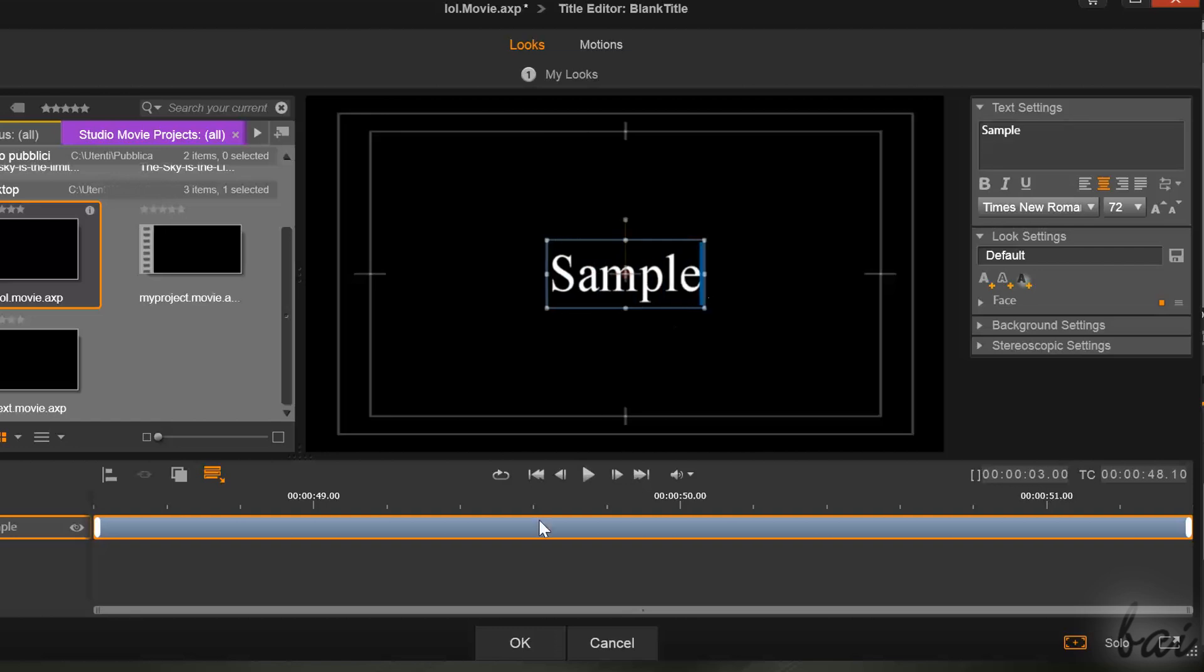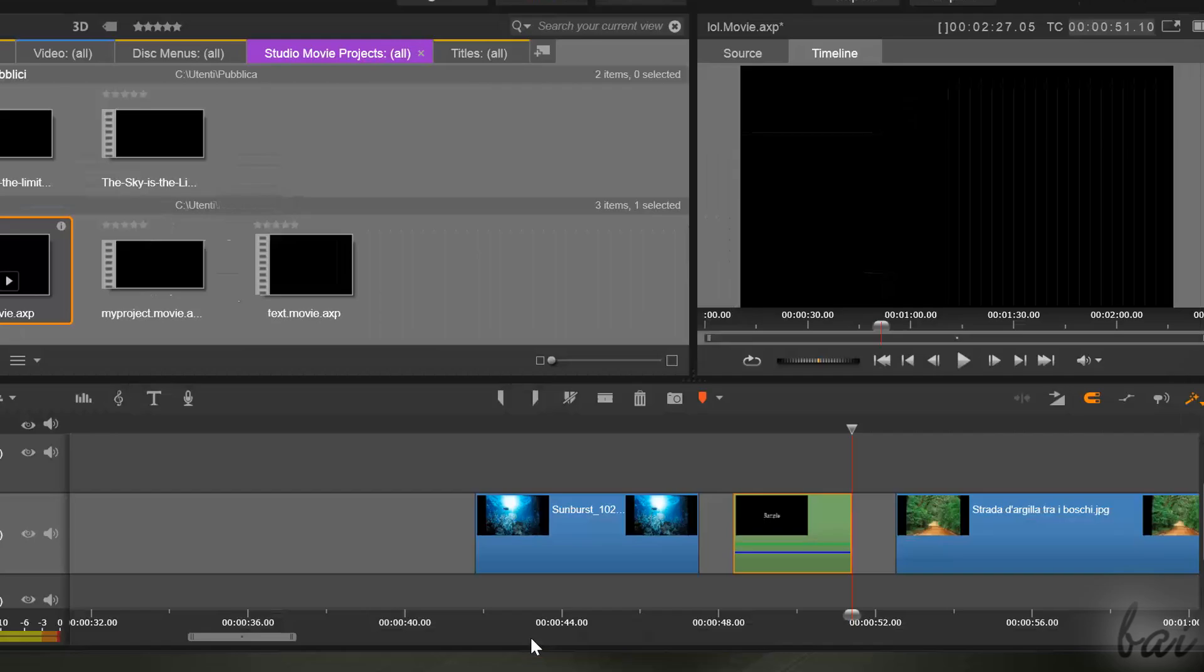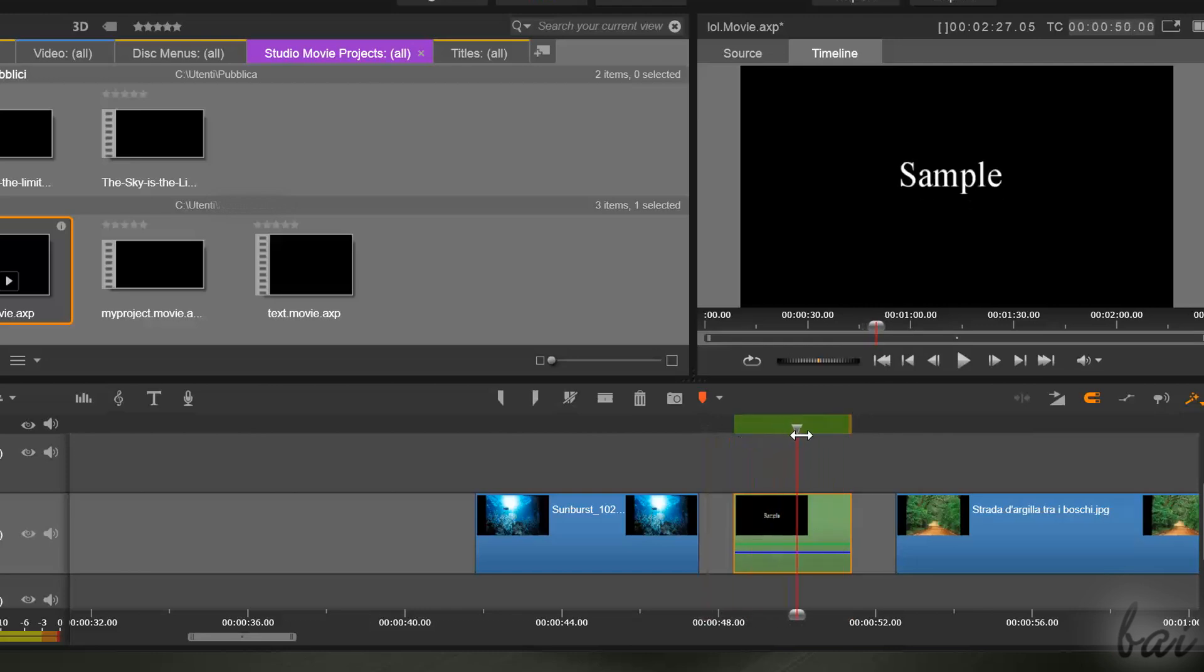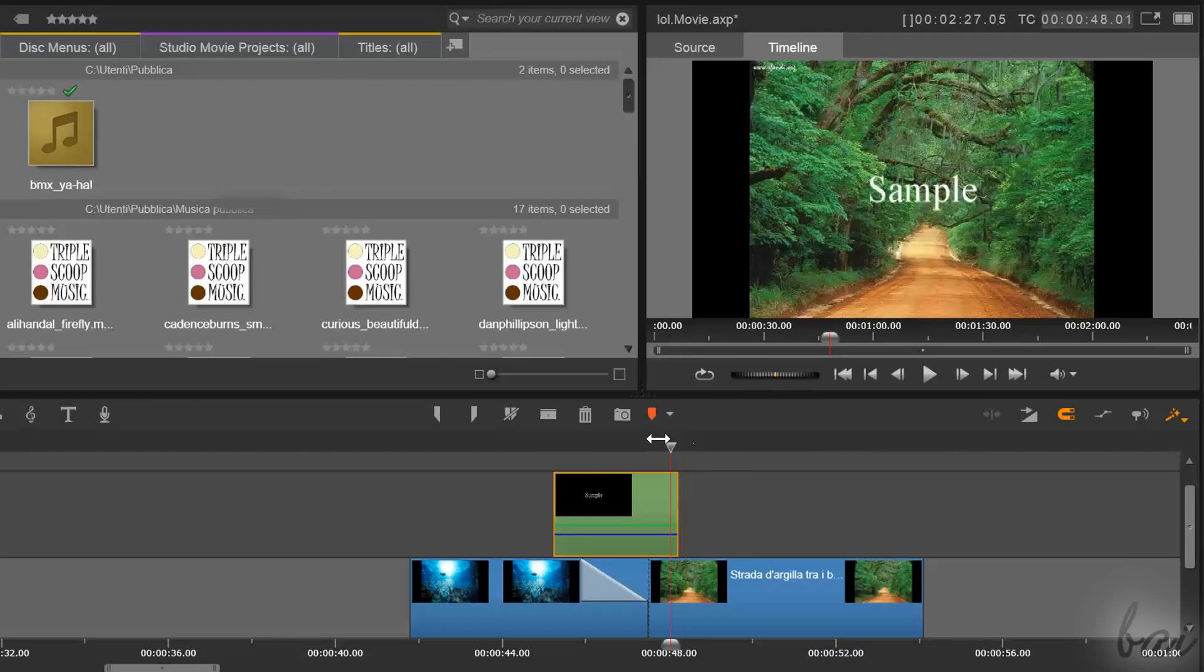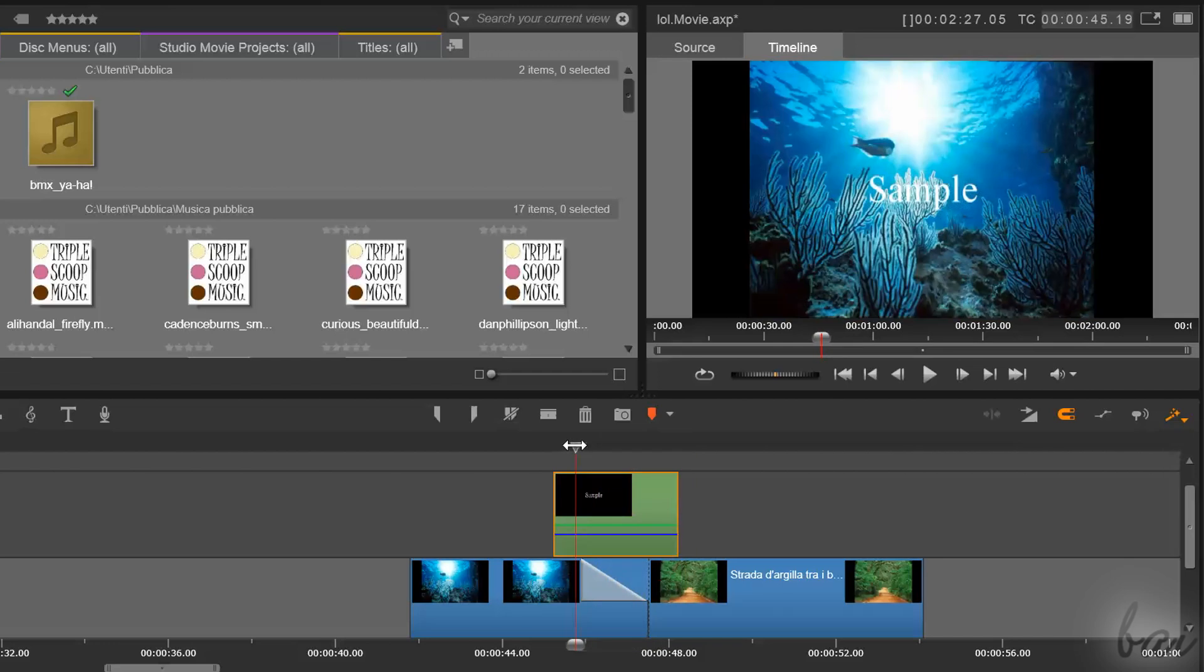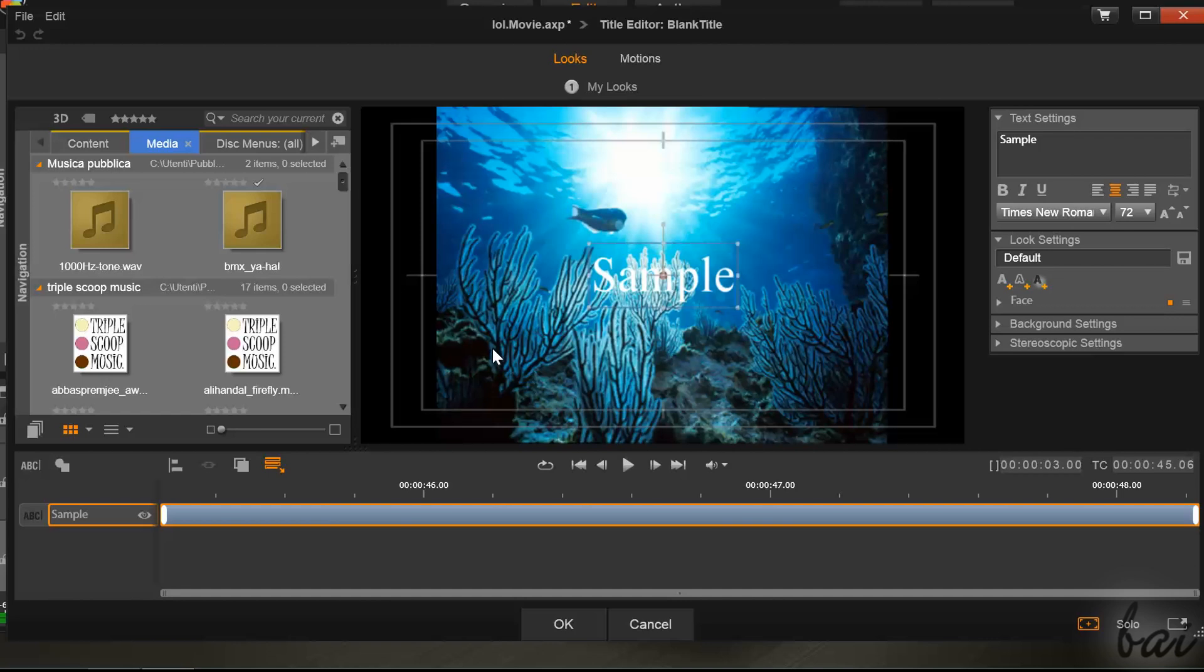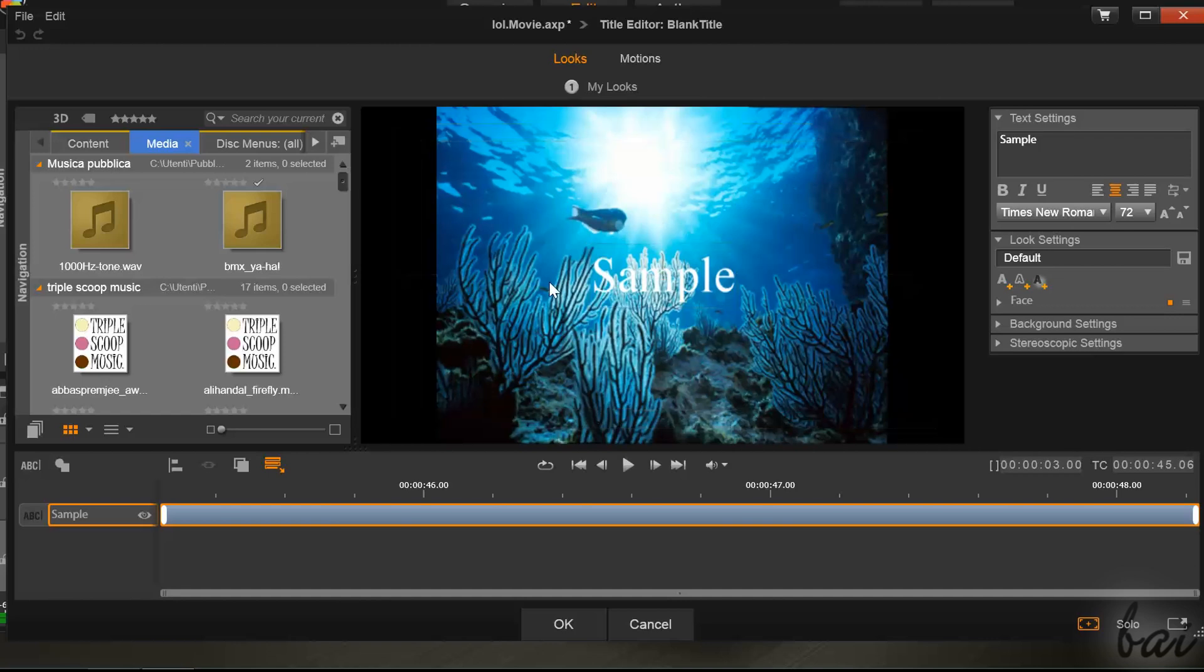When you click OK below, the Text Clip appears, and you can manage it as the other kinds of clips. Double-click on the Title Clip to start editing it. The Title Editor is composed of four main parts.